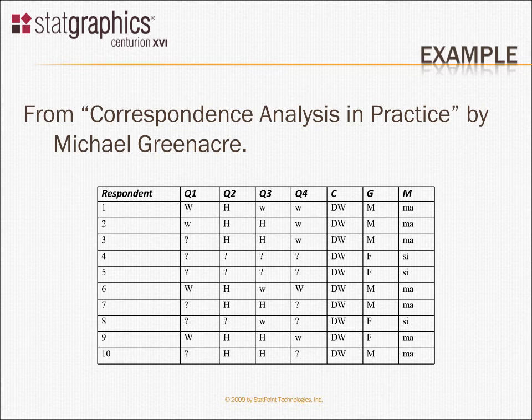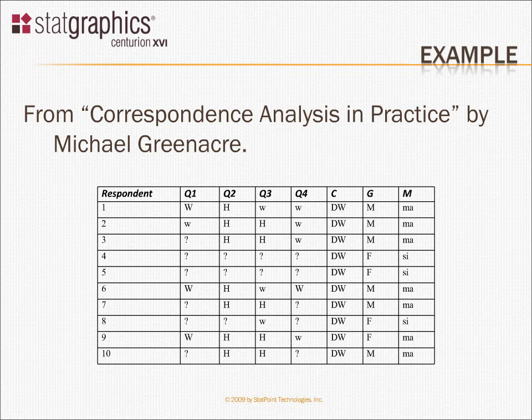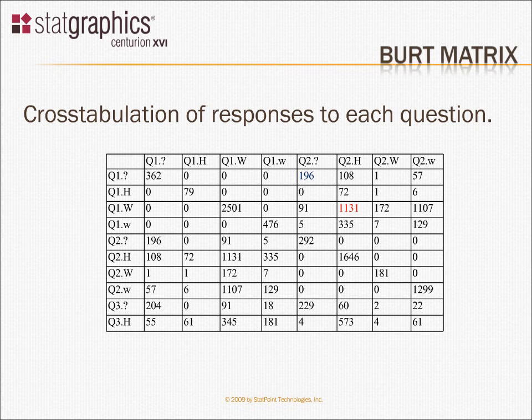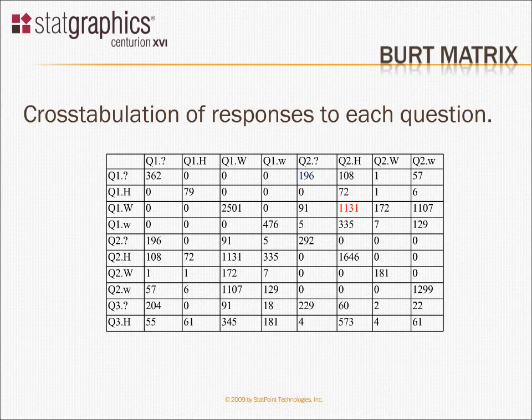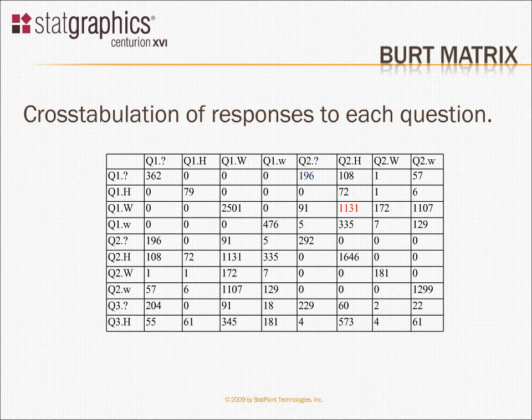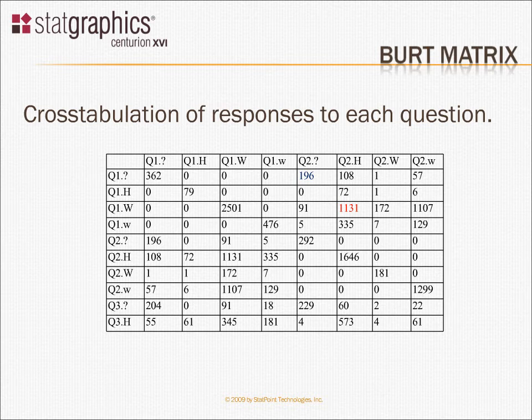I'm going to show you how this type of data would be analyzed. One way to analyze data like this is to first construct what's called a BERT matrix. Now, what a BERT matrix does is it creates a cross tabulation of the responses to all of the questions. The BERT matrix in this case, since there are four questions and four responses to each question, four times four, that's 16. The BERT matrix will actually have 16 rows and 16 columns.